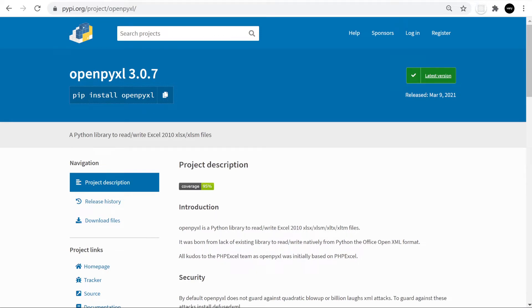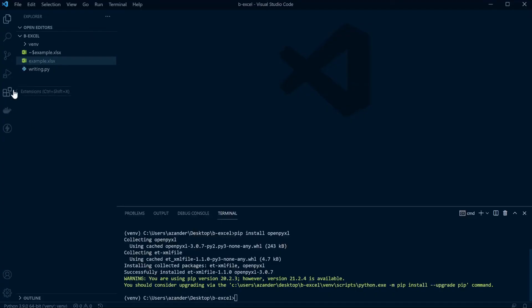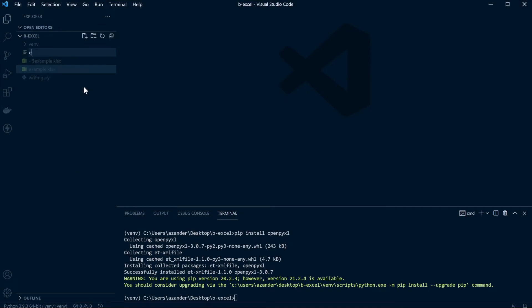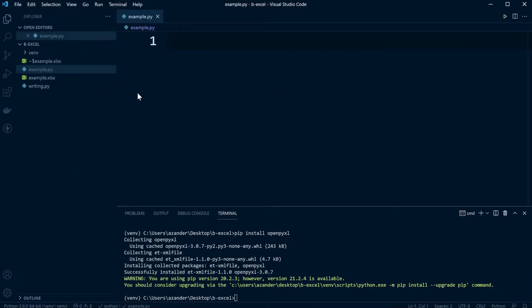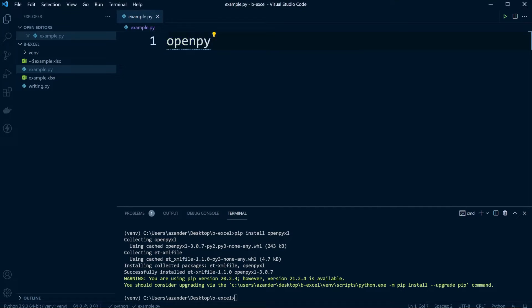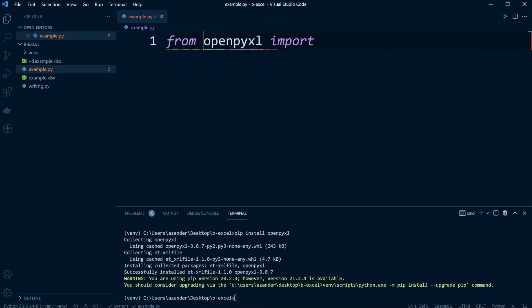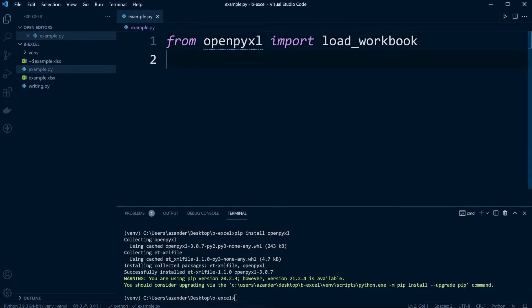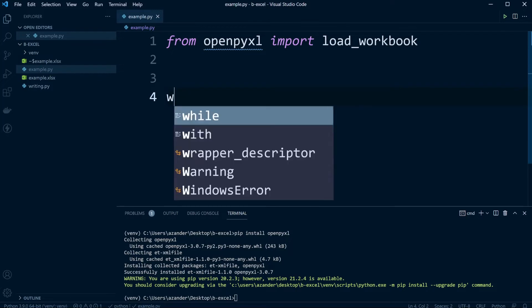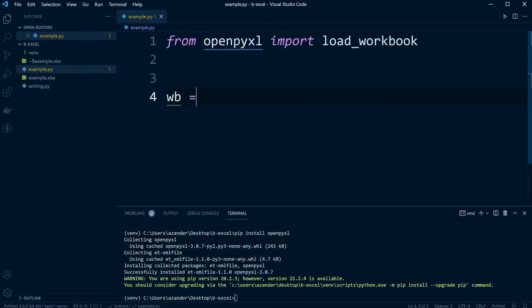Let's go ahead and have a look. Completely optional, but I'm going to create a new file called example.py and work from here. From OpenPyXL, let's go ahead and import load_workbook. This is going to allow us to load workbooks — no surprise there. Let's go ahead now and utilize this.